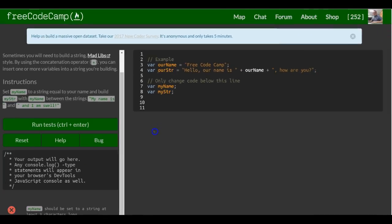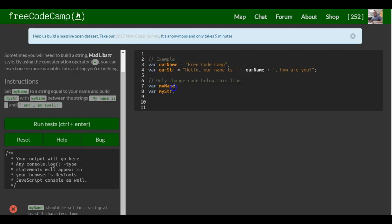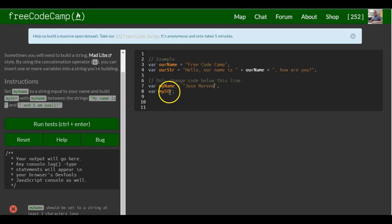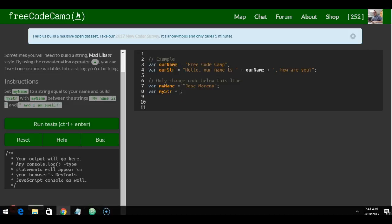They give us an example up here, but they just want us to go under the 'change code below this line' comment. We're going to assign myName to my name, and then myString is going to be assigned 'My name is' plus myName plus...